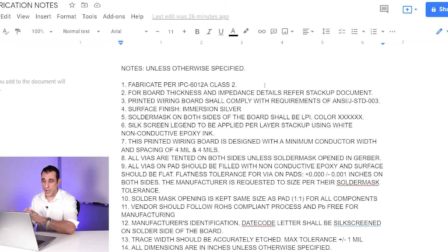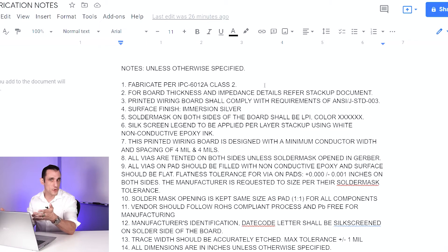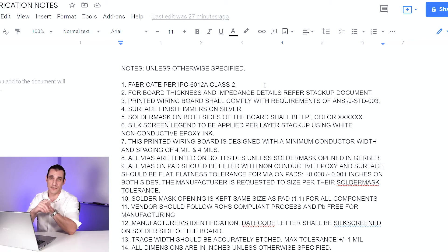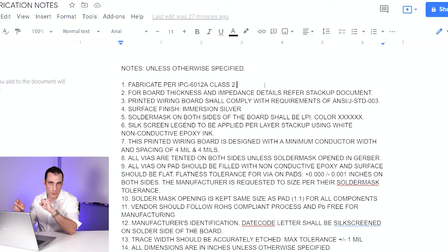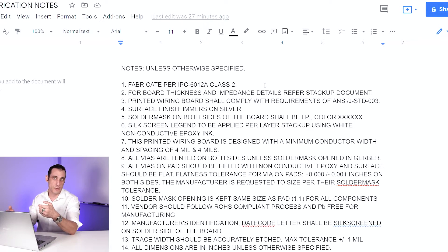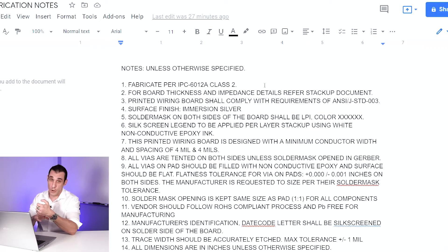This is an important designation. Certain products under the IPC standard are very critical for preserving human life, and there are different classes of IPC products. Class one is throwaway — basically use it once and toss it. Class two is your everyday workhorse, long reliability type of product, not meant for single use. Then there's class three: ultra-high reliability, where human life depends on its operation — medical, aerospace, military, and even automotive products could qualify as IPC class three.